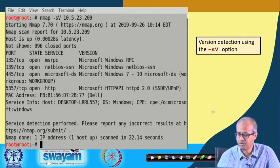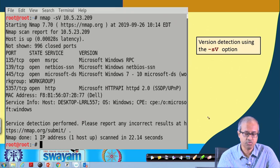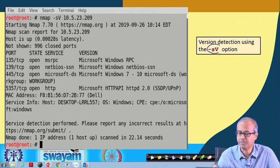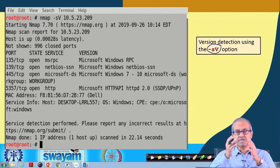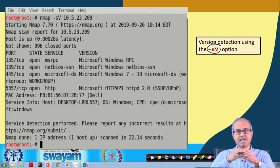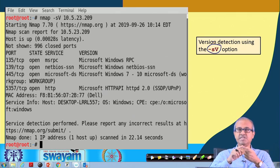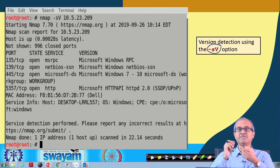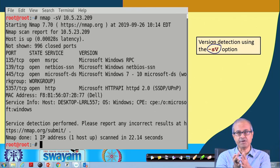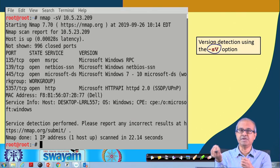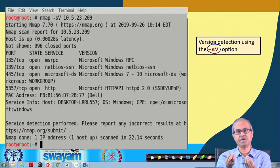Another example: looking at the different versions of applications running on a host using the minus sV option, where sV means service version detection. For example, which version of Telnet is running? The reason you need to know the version is that many services have known vulnerabilities in certain versions, and later versions have tried to plug those vulnerabilities. You are trying to find out whether the running service is one of the vulnerable versions.